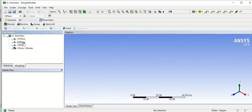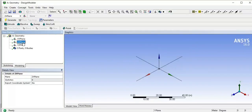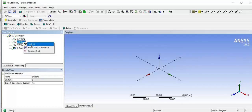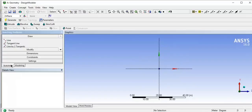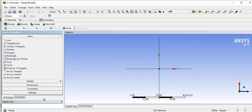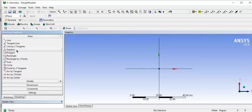Select the ZX plane, right-click, and click on 'Look At' so you can see the front view of this plane. Then go to the Sketching tab. Today we are going to see how to create geometry using a polyline, so select the polyline tool.